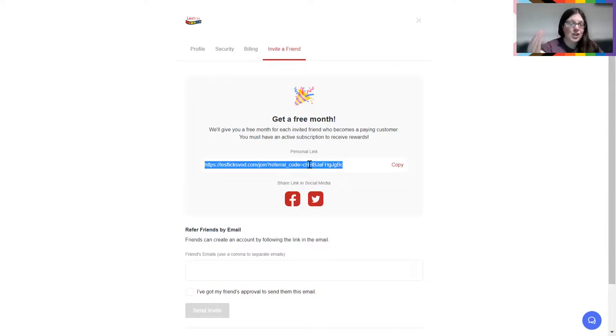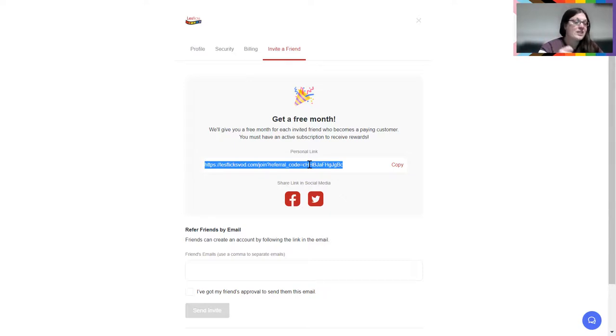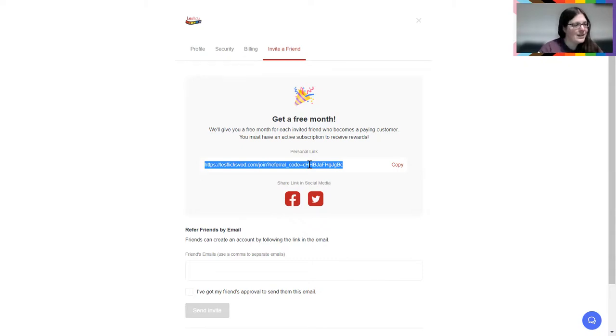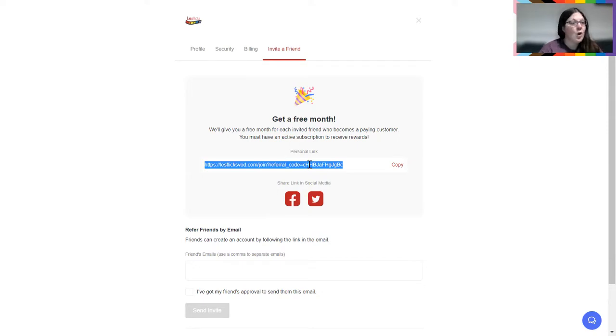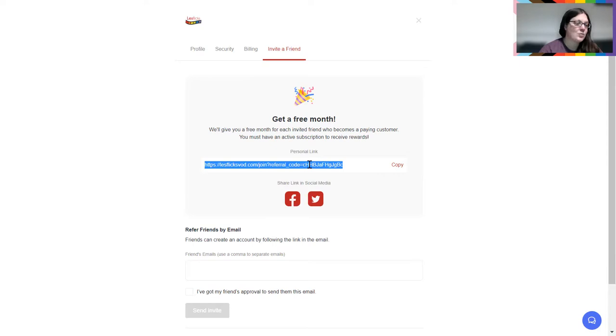So jump into your account, grab your link, start recommending Lesflicks. As I say, the real crux of it is what we've seen is it's that personal recommendation. So our top tip is not to just share a link and say, have a look at this, but actually to recommend it. Maybe tell people what your favorite film is or why you subscribe yourself. Really actually think about why you recommend Lesflicks. The more personal your recommendation is, the more effective it is. So that's our top tip for you.